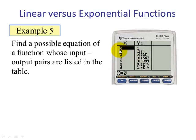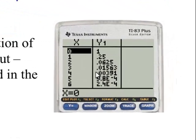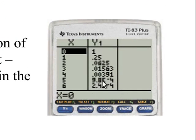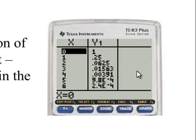Example 5. Here we have a different table. As x increases by 1, the y values are decreasing, and it's clear this is not linear because the amount decreasing is changing. Note that 9.8 times 10 to the negative 4 is scientific notation — in standard form, this is 0.00098. To check if it's exponential, there must be a constant multiplier as x increases by 1. It may help to think of these decimals as fractions: 0.25 is 1/4, and 0.0625 is 1/16.